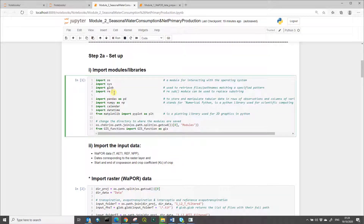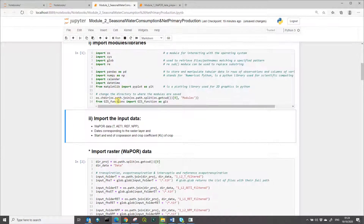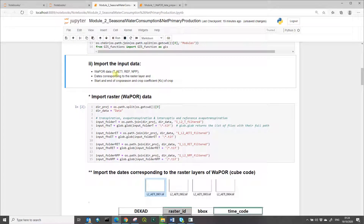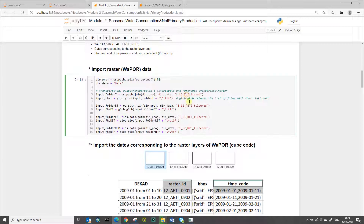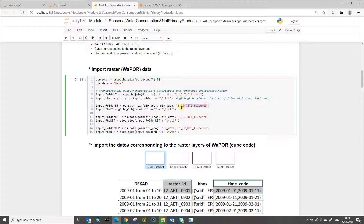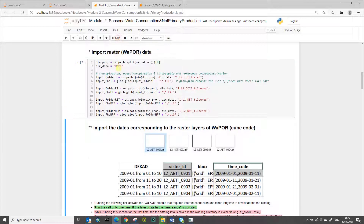By clicking on the cell to make it active and then clicking Run, it will import the modules and libraries which are standard functions built into Python. Then it imports the data — the datasets to be aggregated to the seasonal time step are actual evapotranspiration, reference evapotranspiration, and net primary production, which are at a decadal time step and filtered based on Module 0.